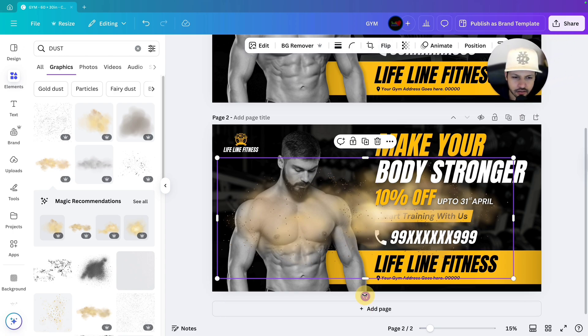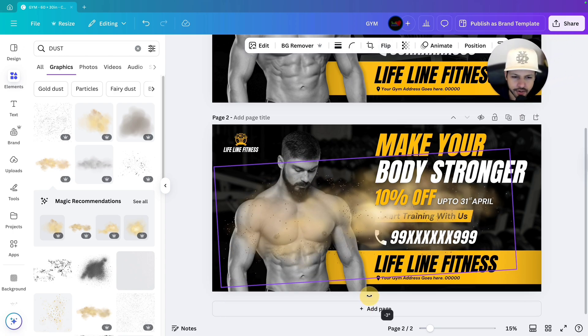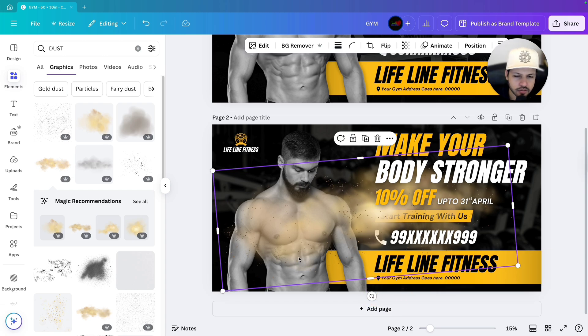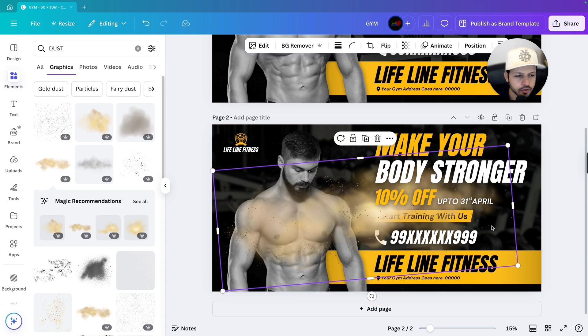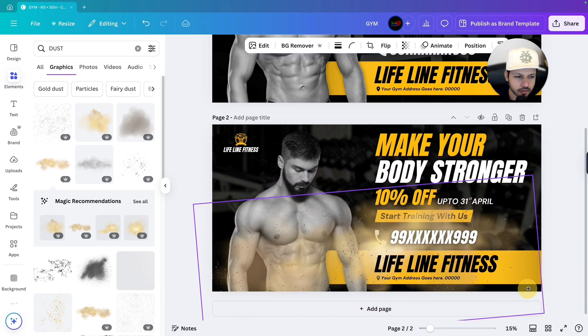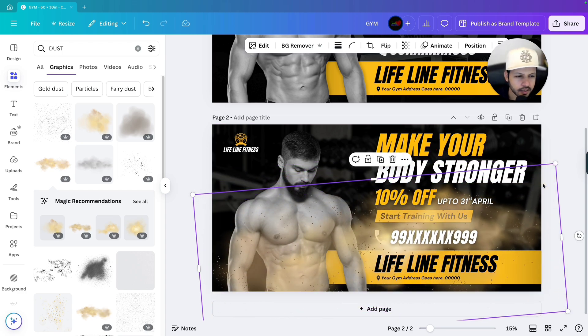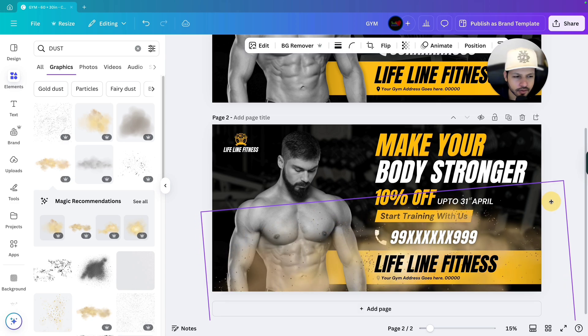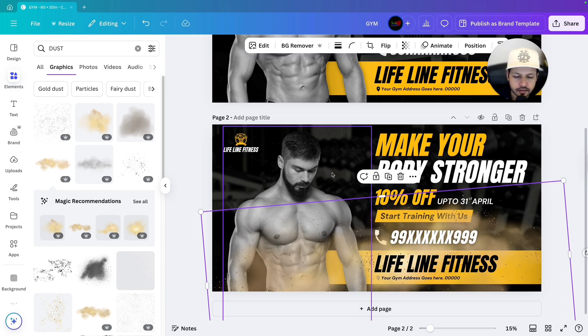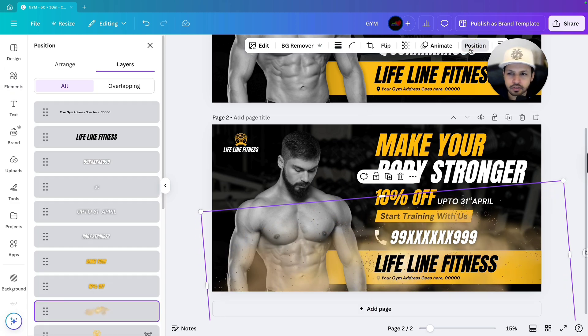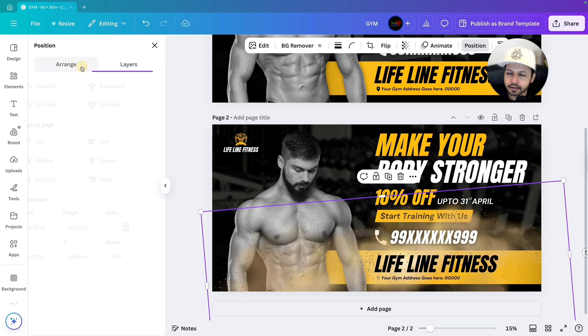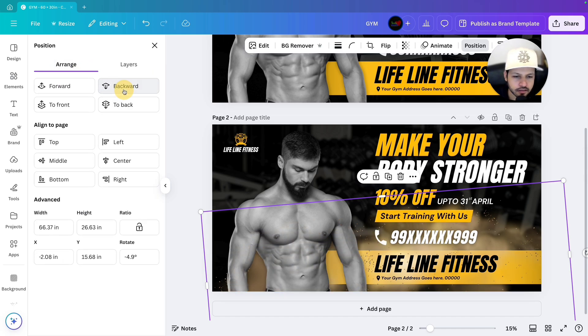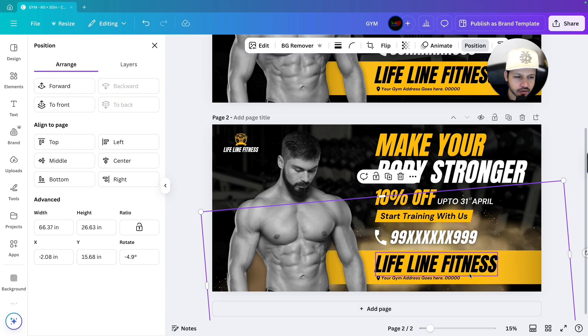That is done. Next just rotate it little bit because this side I want to make it visible more. Increase the size of it. Bring it to the bottom like this. Now we will go to position and we will go to arrange. We will bring it little bit back to our text and the image. As you can see it is behind everything almost.